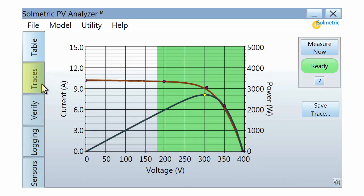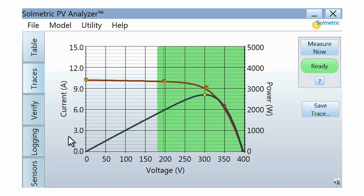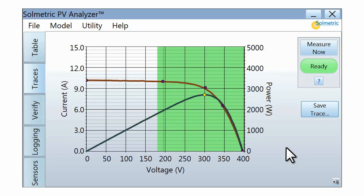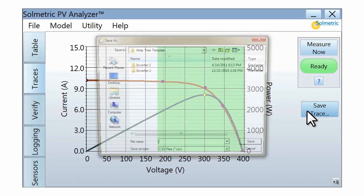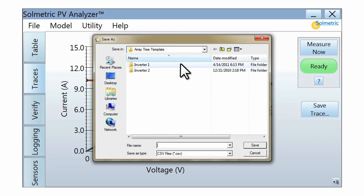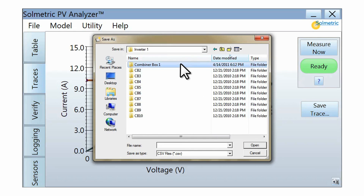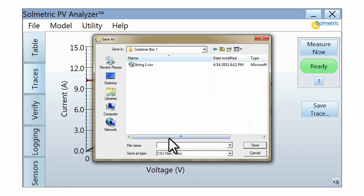The Traces tab displays the measured IV curve and the power curve. The five dots represent the predicted shape of the IV curve based on the detailed performance model. Each trace can be stored on the PC in the form of a CSV file which can later be opened in a spreadsheet program such as Microsoft Excel. Data files include a record of all the measurements made by the PV Analyzer, as well as the predictions of the performance model.